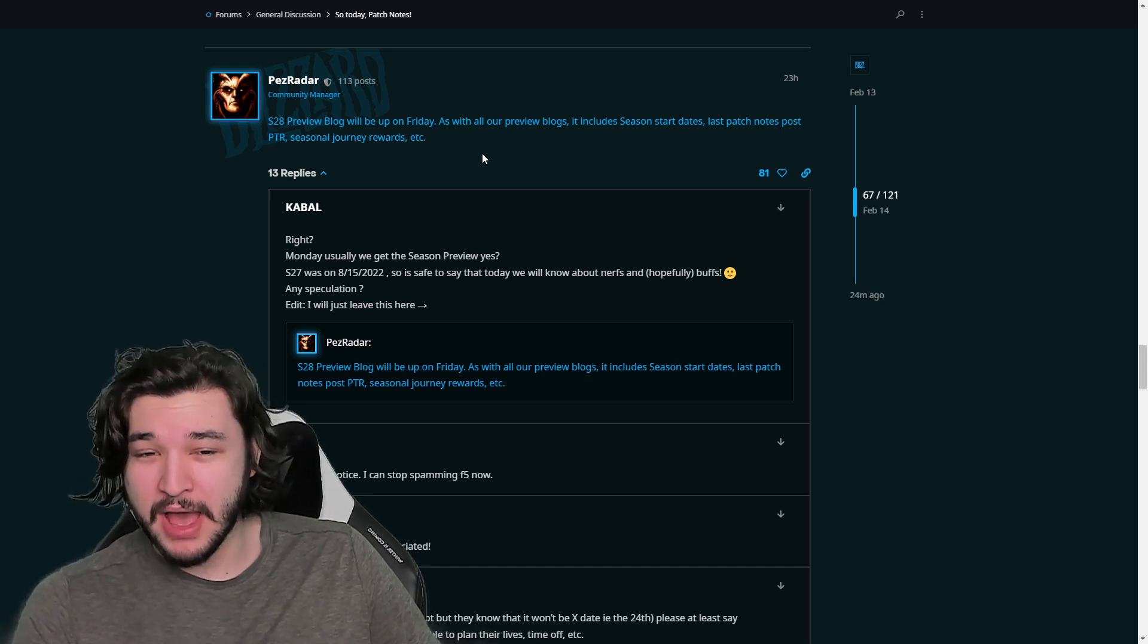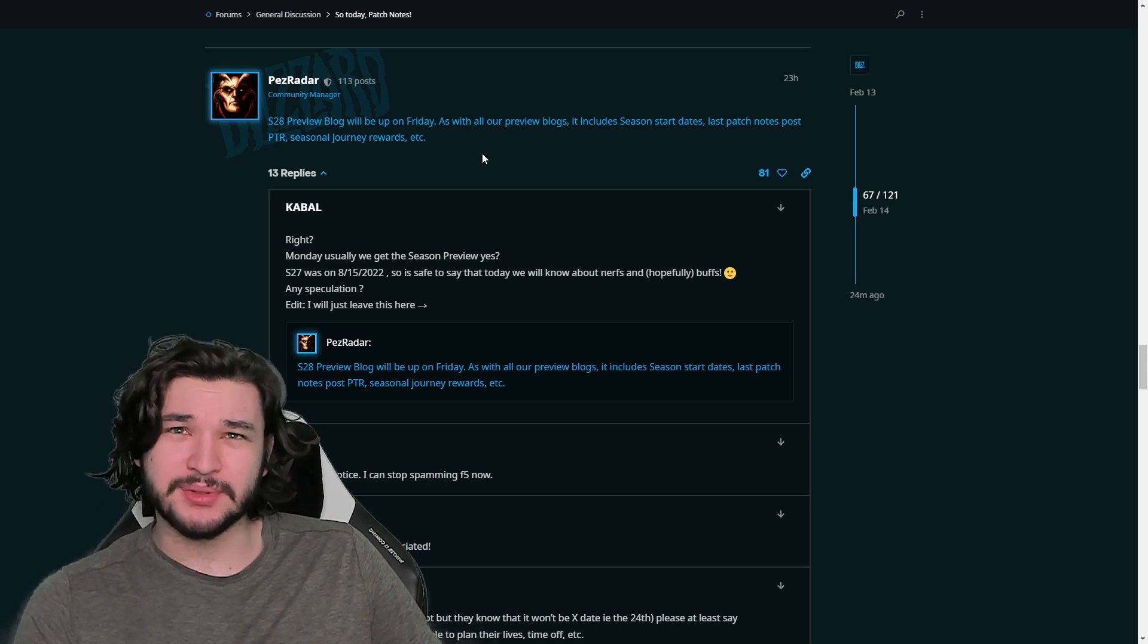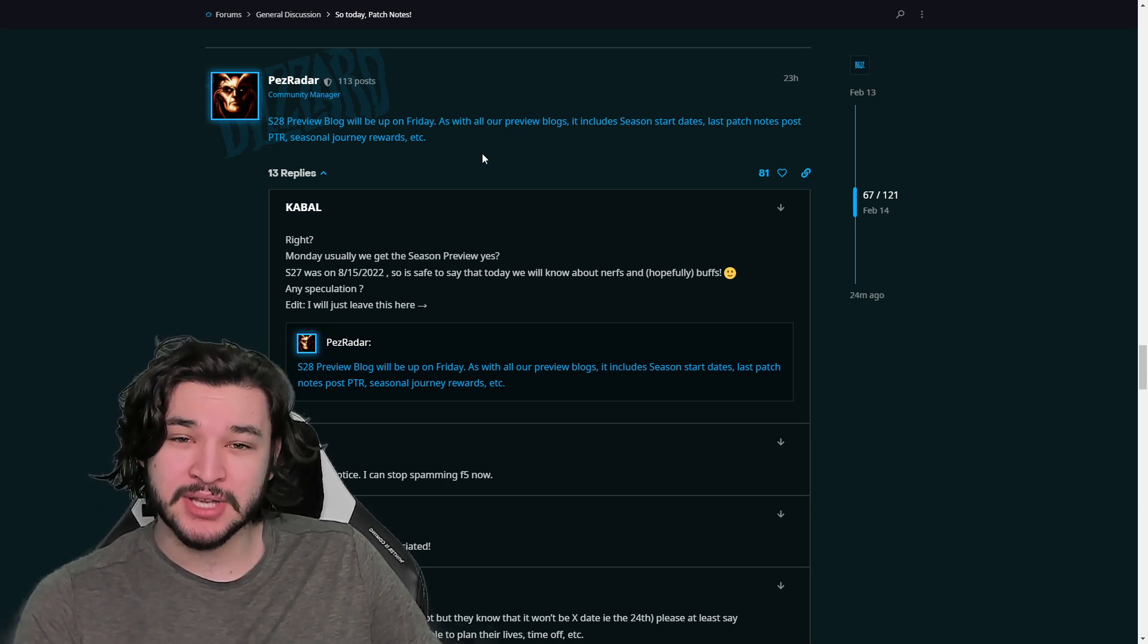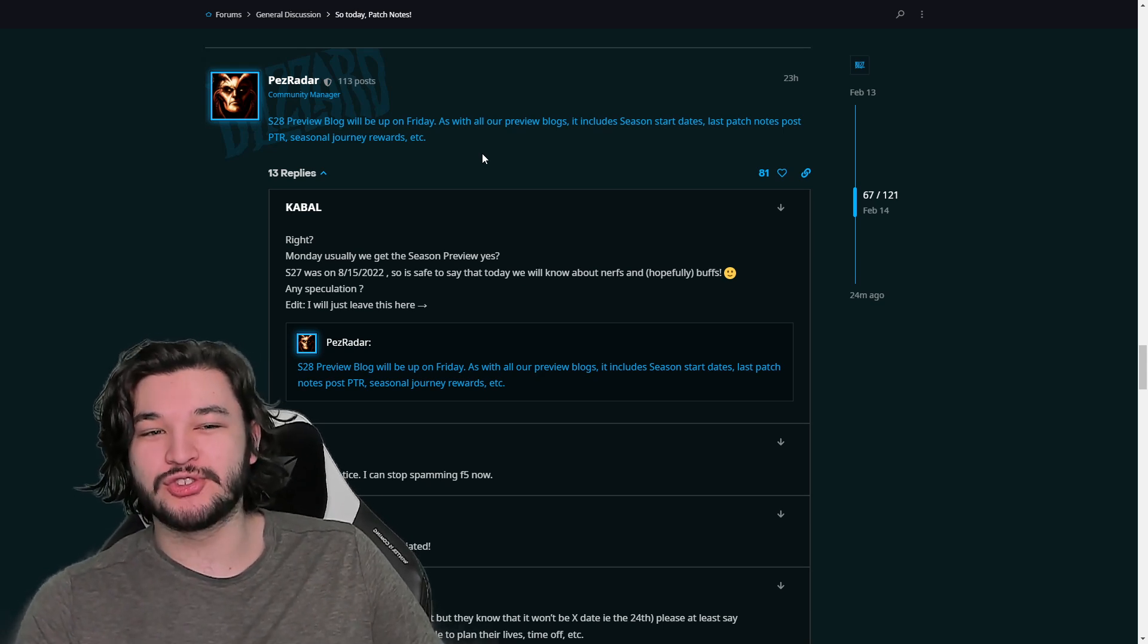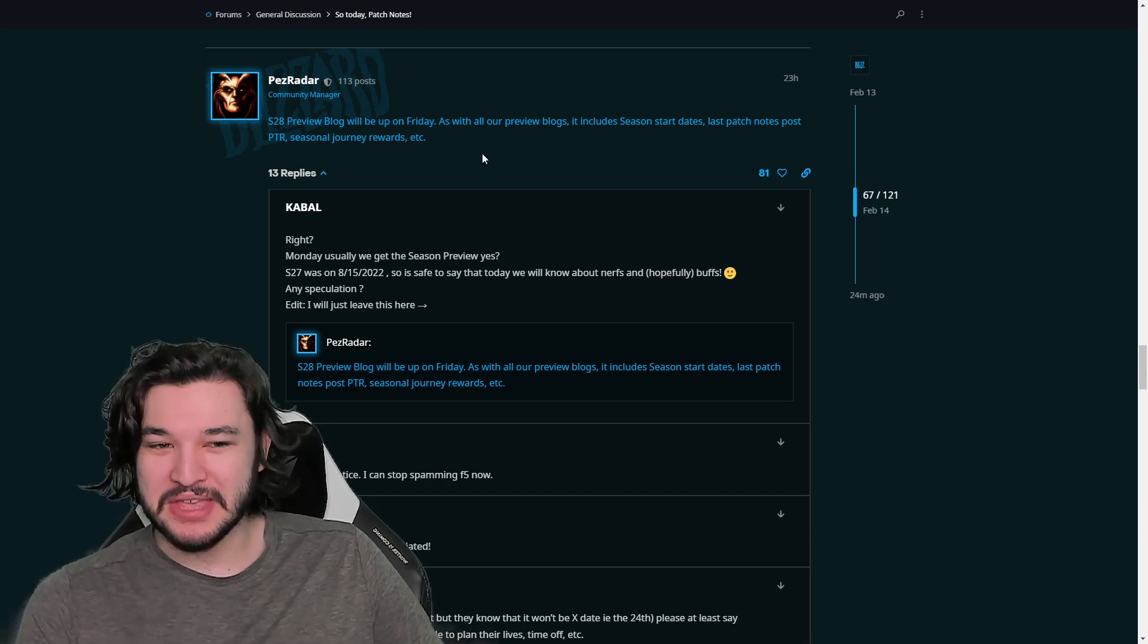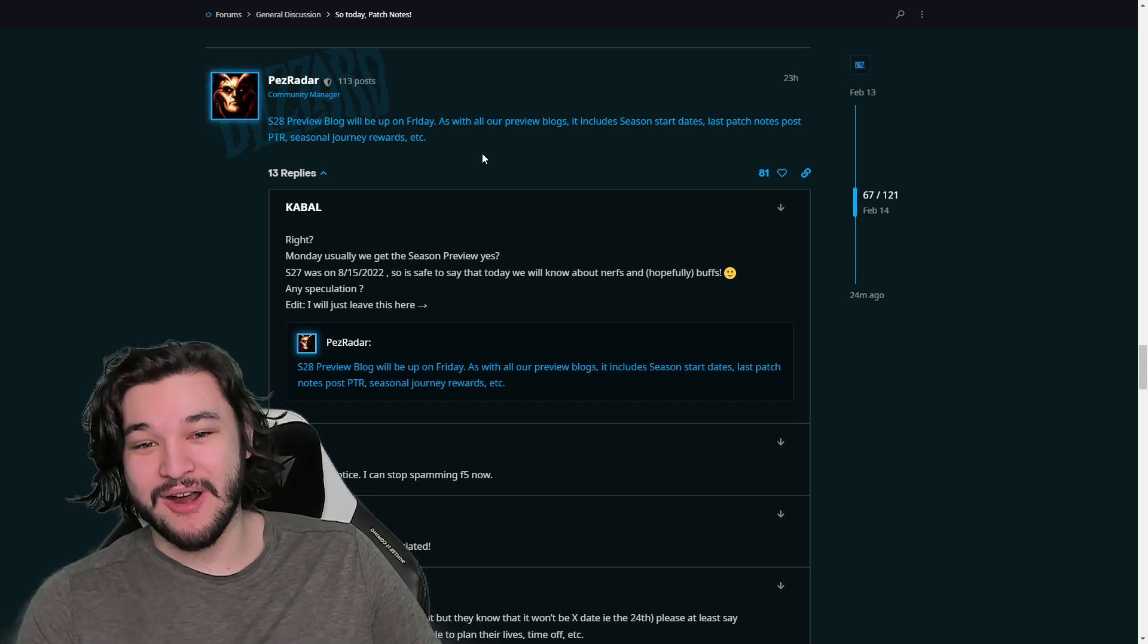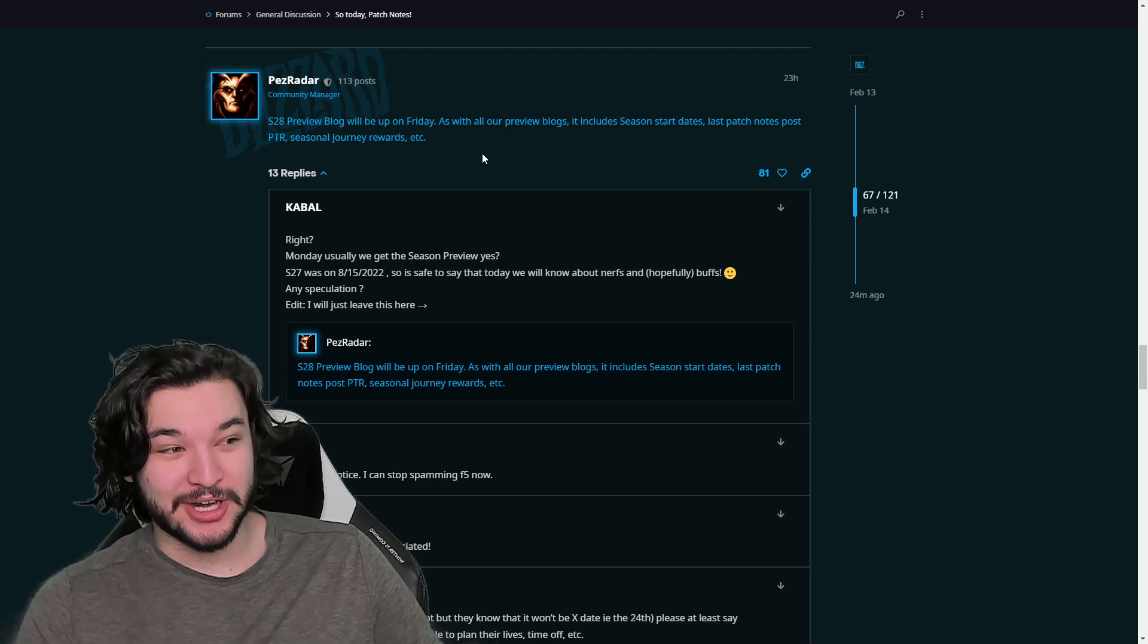on the new patch notes. But other than that, I really don't see them changing any significant things about the season other than maybe nerfing some of the absurd power. But despite that guys, I think that overall you're going to be able to still play whatever you want as far as potentially Greater Rift 150. So let